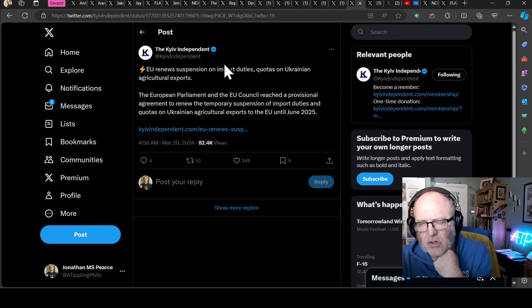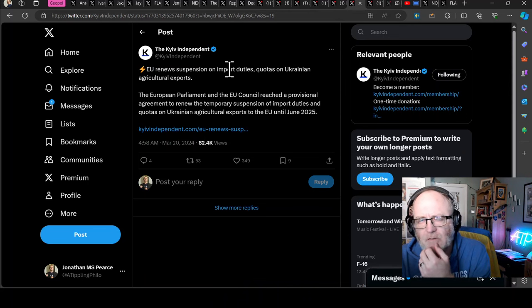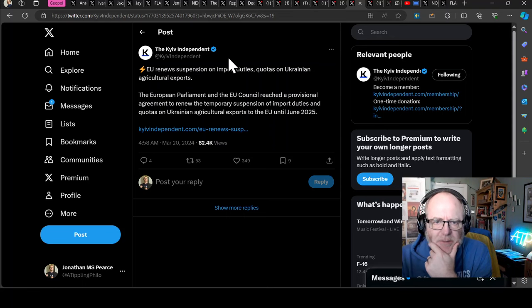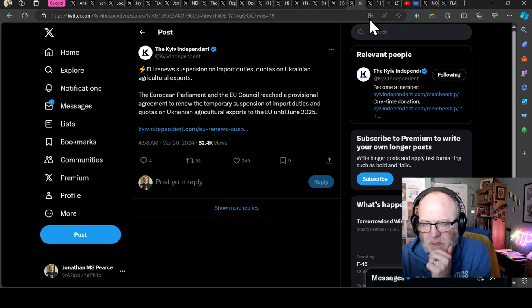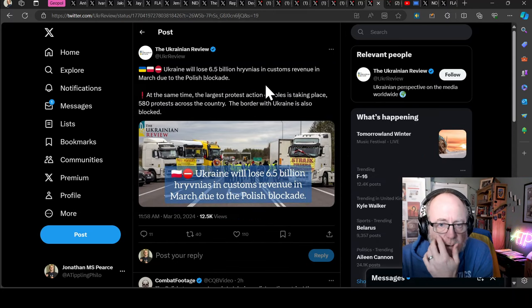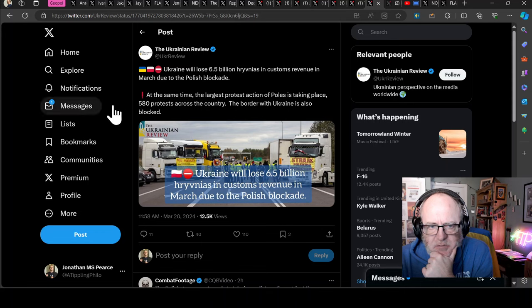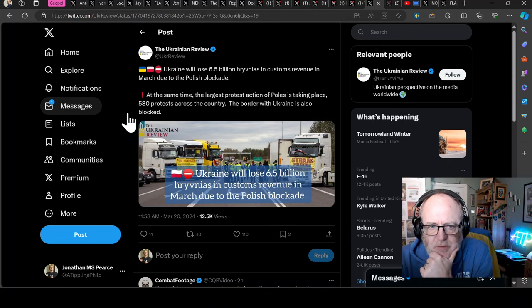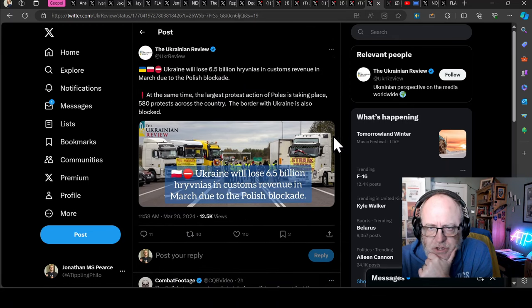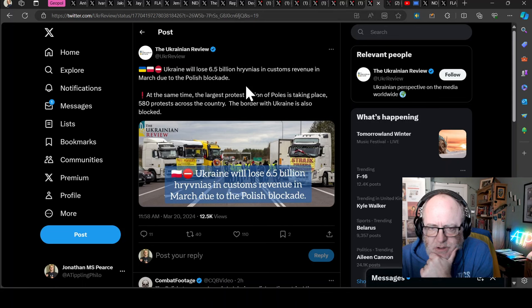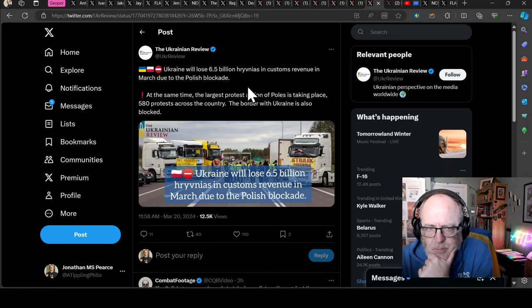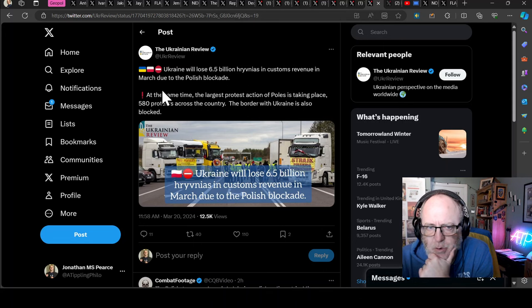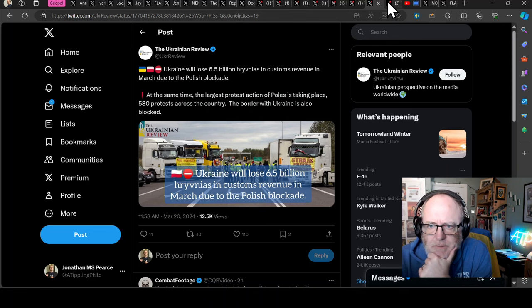At the same time, the EU is seeking to put tariffs on Russian and Belarusian agricultural imports, which could soften the blow if they did end up starting to make things more difficult for the Ukrainians. Because the Ukrainians would still have a competitive advantage over the Russians, because Ukrainians would operate at a normal non-EU level and the Russians would be given a further 95 euros per tonne, I believe. Ukraine will lose 6.5 billion hryvnias in customs revenue in March due to the Polish blockade. At the same time, the largest protest action of Poles is taking place with 580 protests across the country.